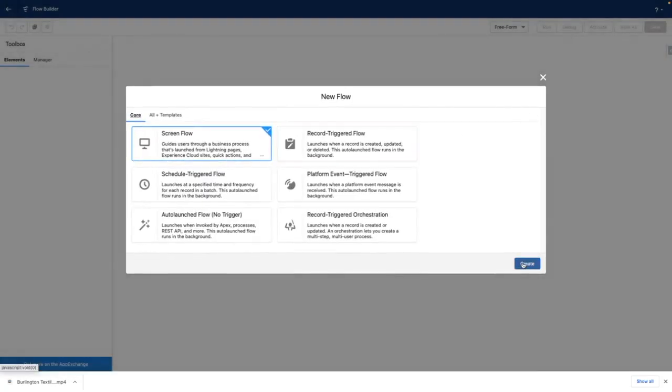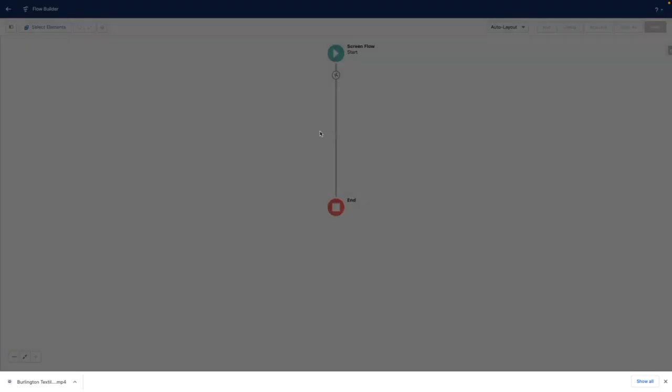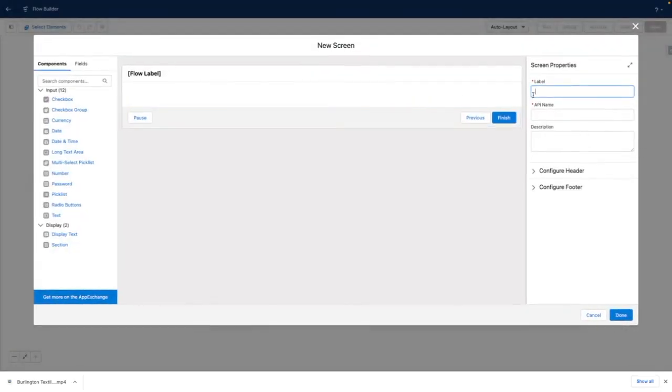I'm going to create a Screen Flow, then I'm going to add a Screen to my Flow. Now I'm just going to call this Screen.